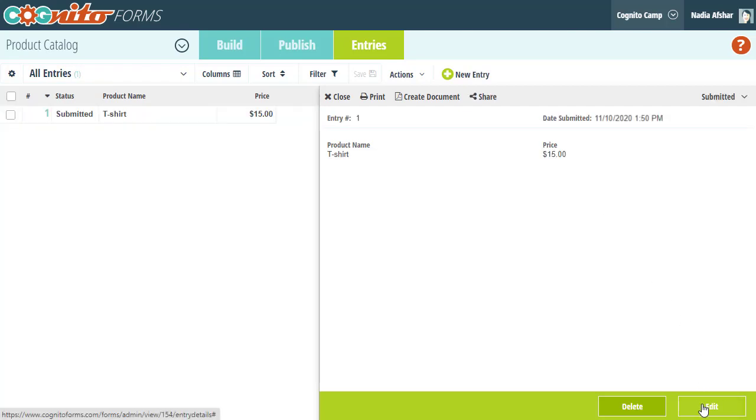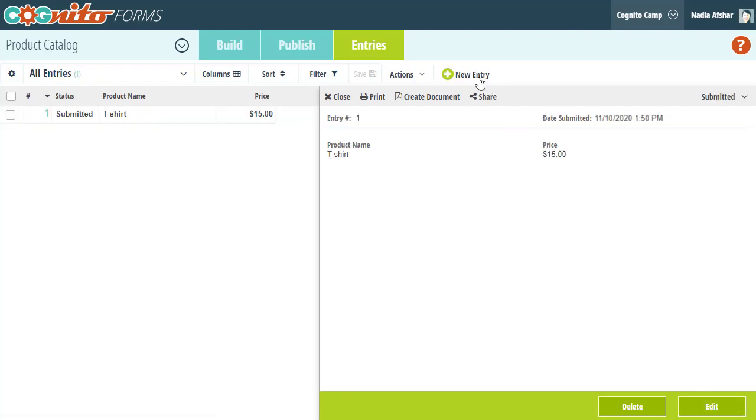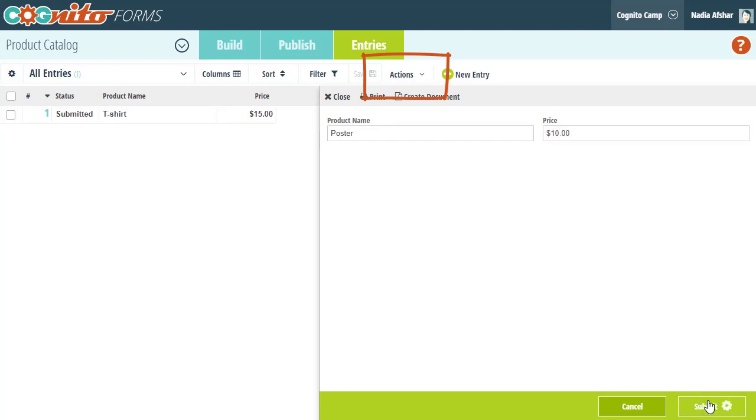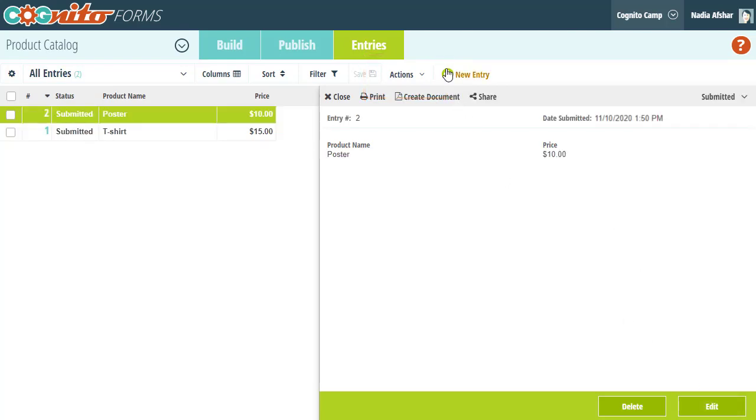Also, if you already have a product inventory set up in Excel, I highly recommend checking out the import option under the actions tab. The import option allows you to upload a bunch of entry data at once and it can really save you some time during this step, particularly if you've got a really large inventory.